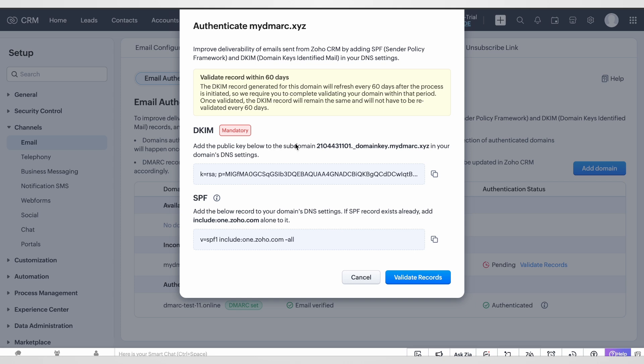For this we need to create a TXT type DKIM record in our DNS zone, which in this case is Cloudflare.